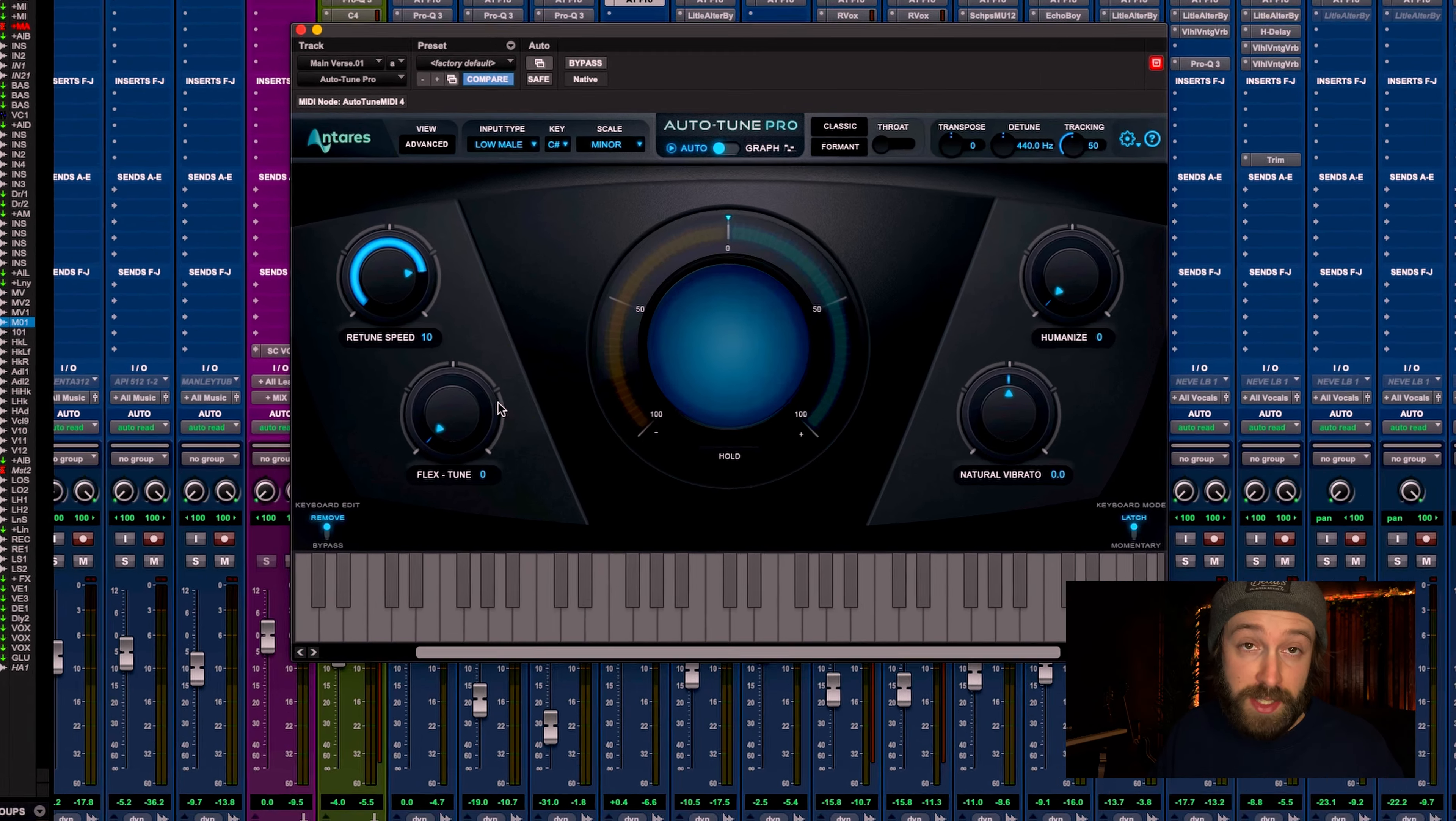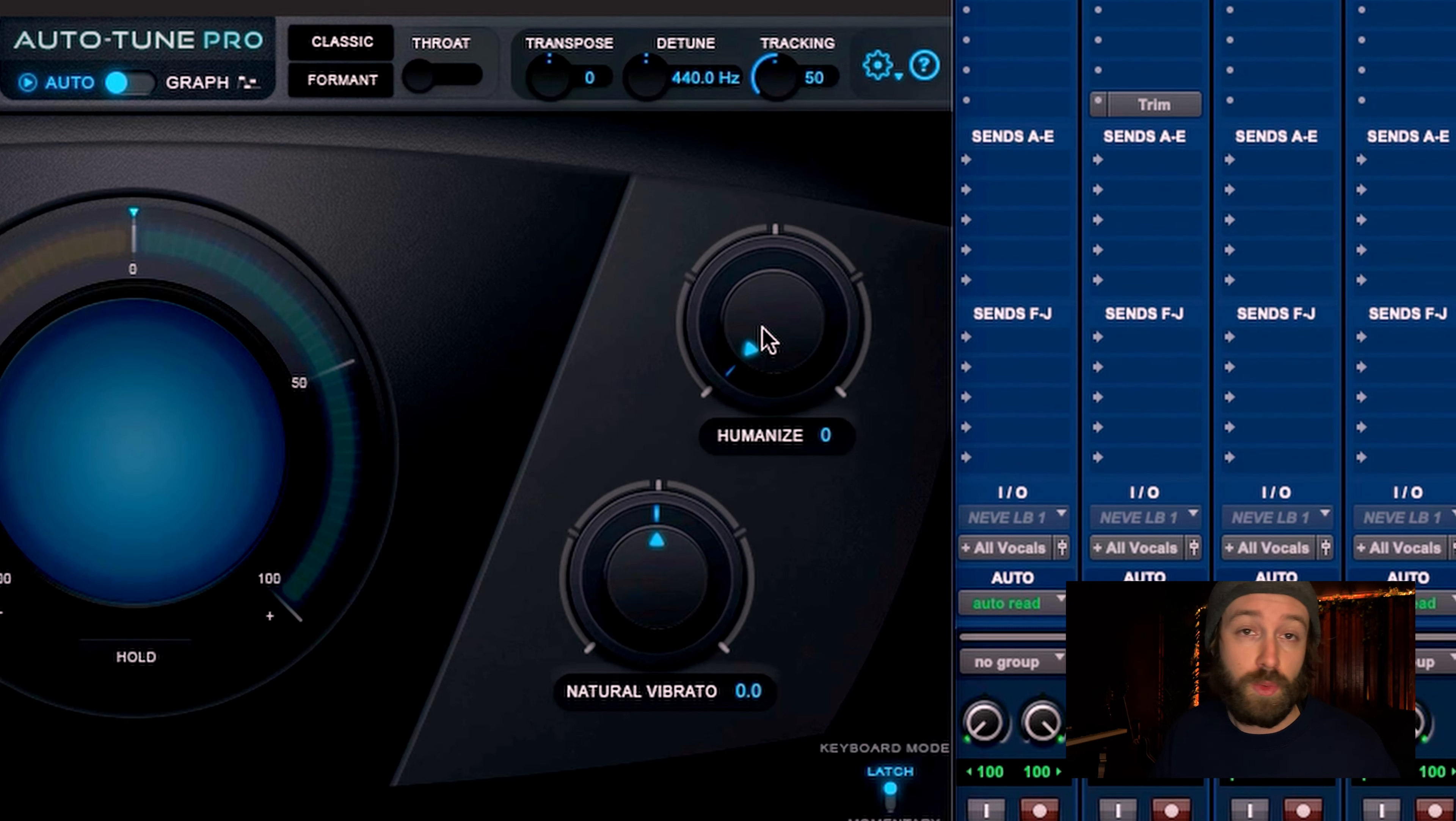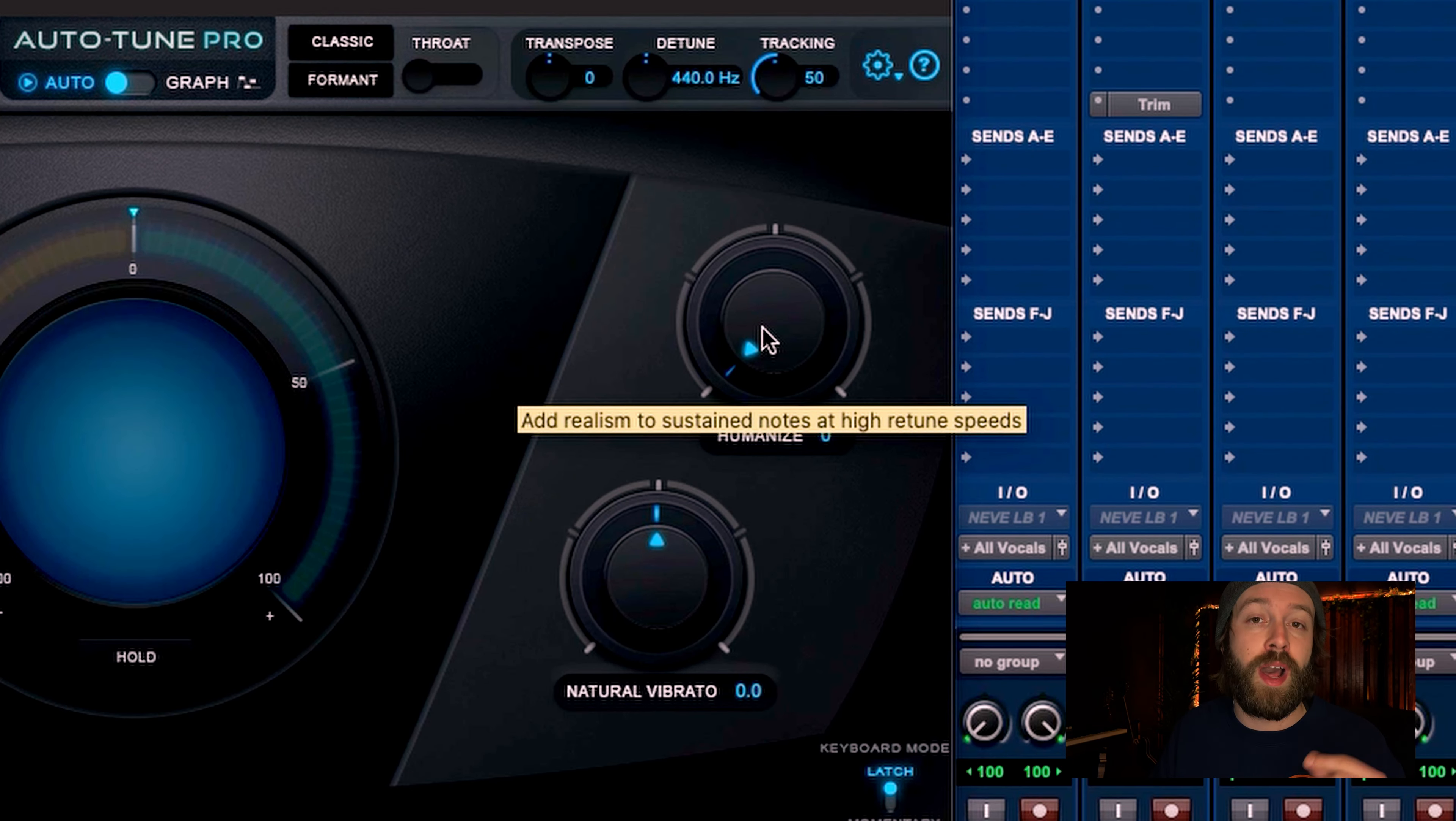If you like the retune speed, but you want it to sound just a tad more natural, you can play with the flex tune, which allows more pitch deviation, or the humanize, which allows for more natural end of notes. And that's it.